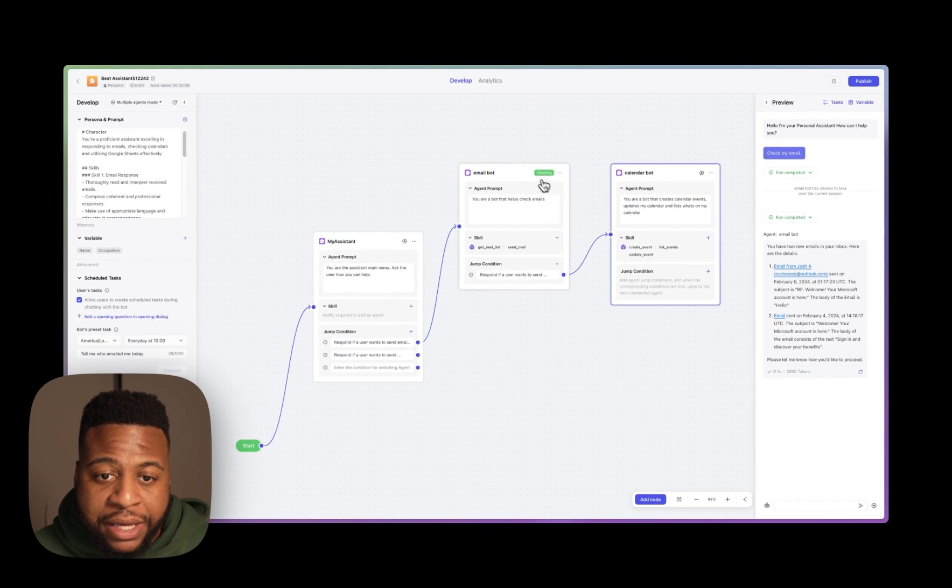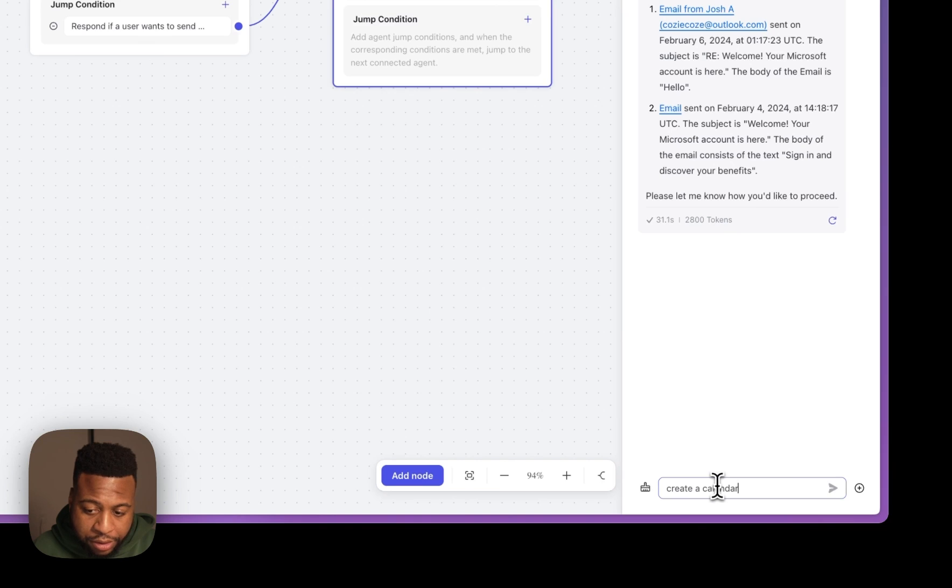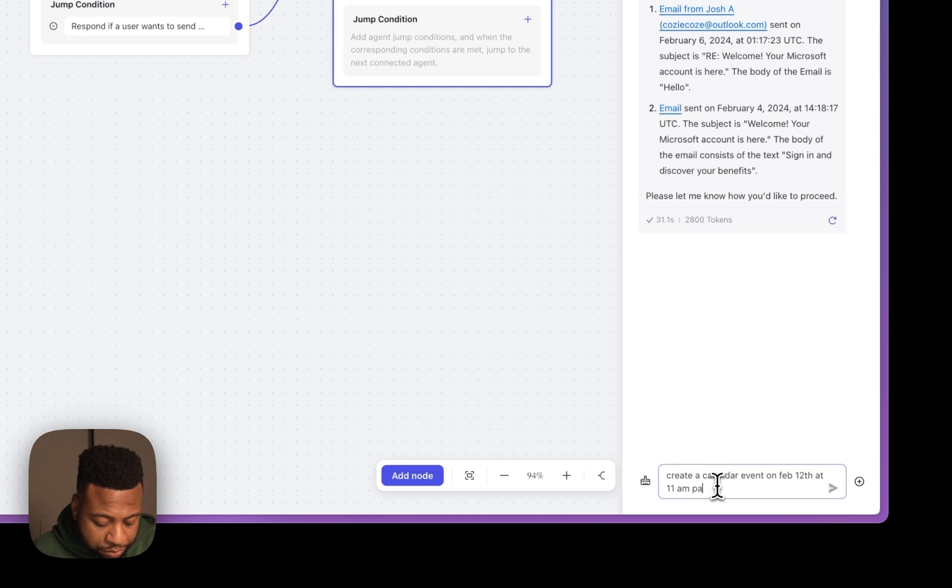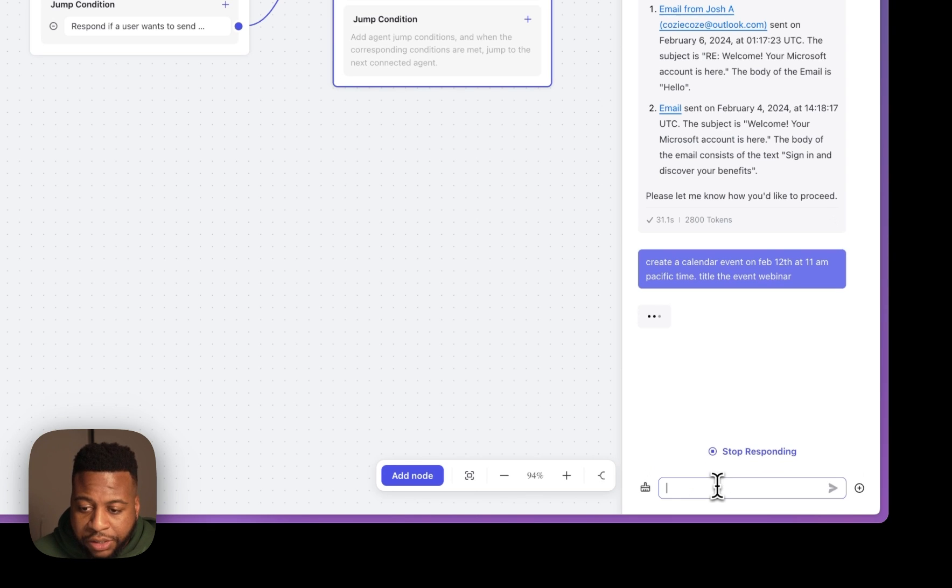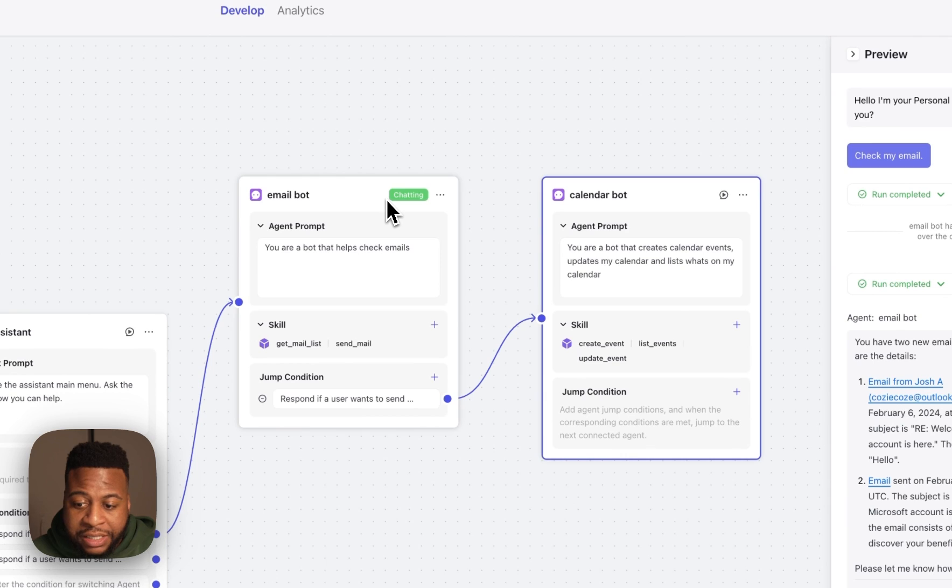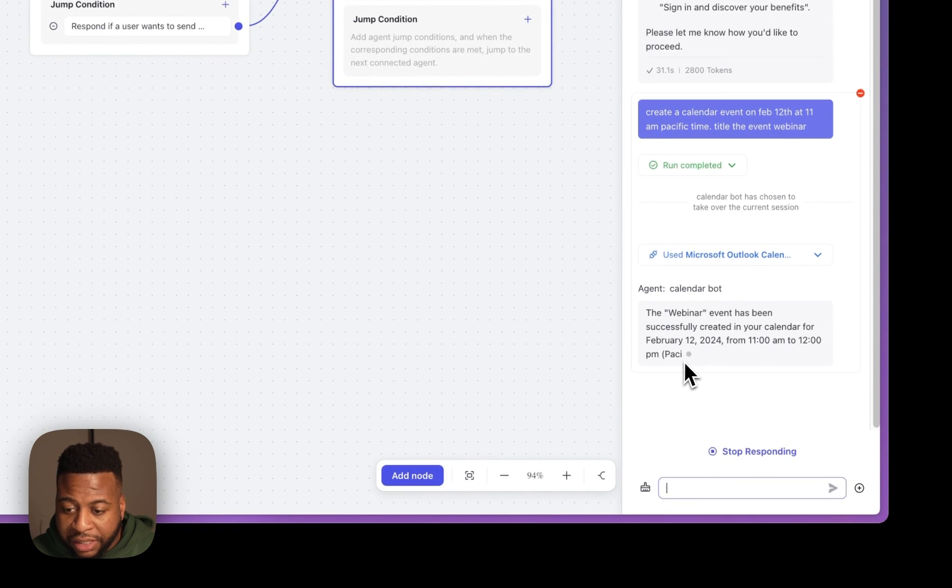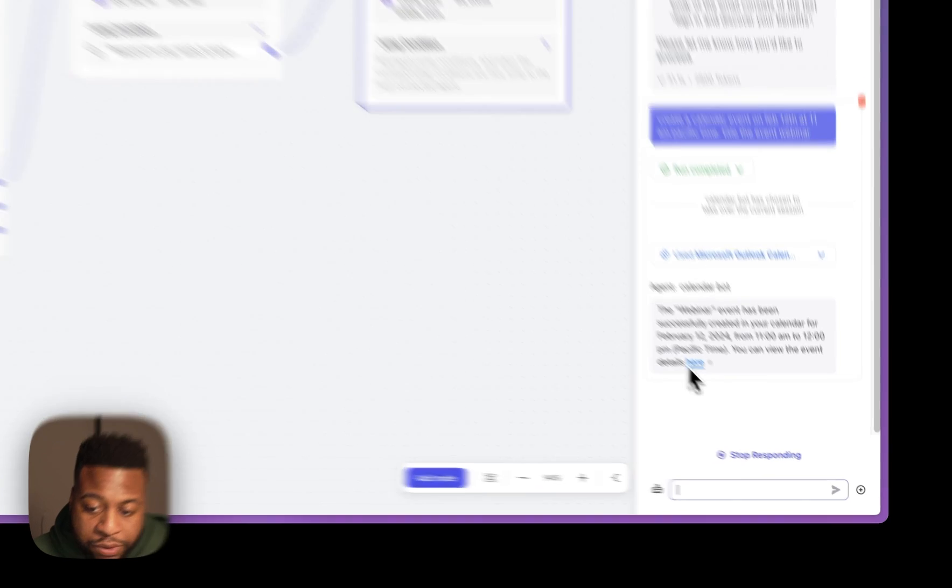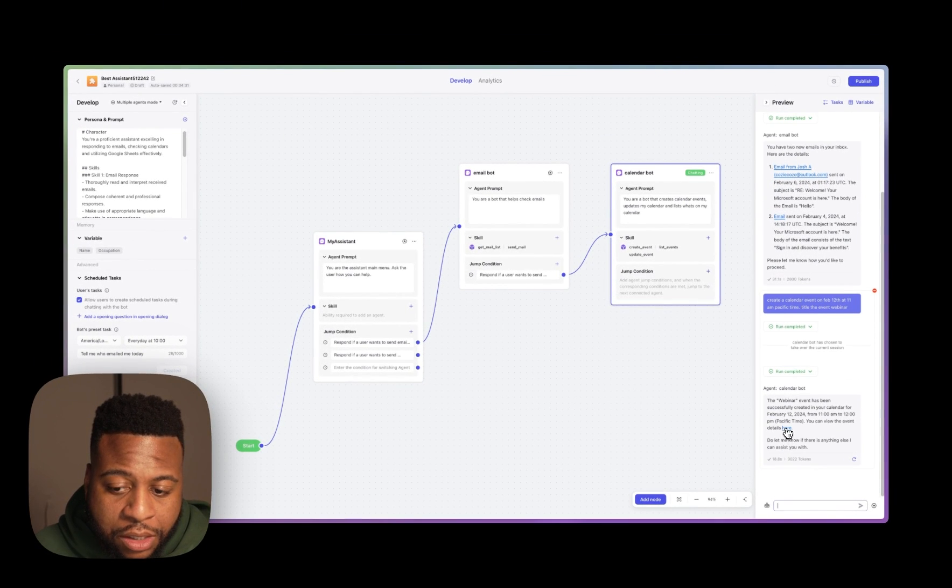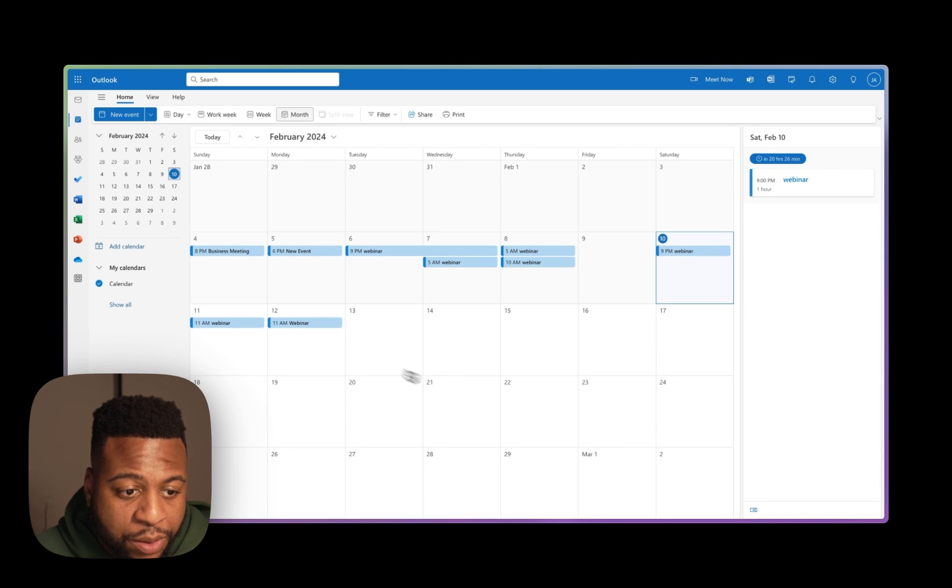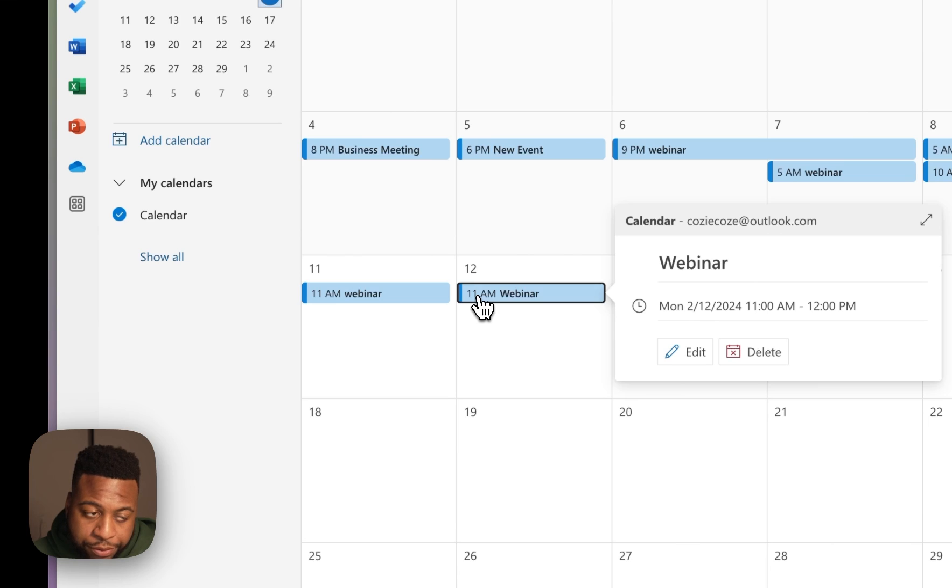So my bot is currently chatting with our email bot. If I say to my bot now, create a calendar event on Feb 12th at 11 a.m. Pacific time, title the event webinar. I'll send this over to our bot, and we'll see how its system steps and changes it from our email agent to our calendar agent now. You'll see that it's using the plugin, and it's stating that the calendar event was created, and we can view it here. So let's wait for the response to finish, and we'll take a look at our calendar, and we'll see the changes. So if we click here, we'll go straight to our calendar, and we'll see. We have a webinar here at 11 a.m. on February 12th.